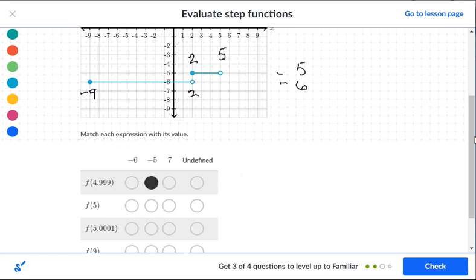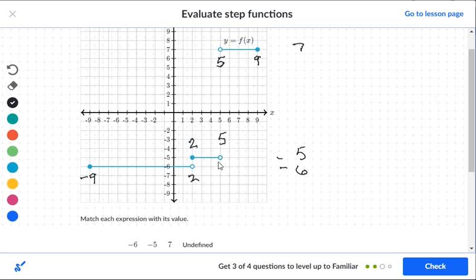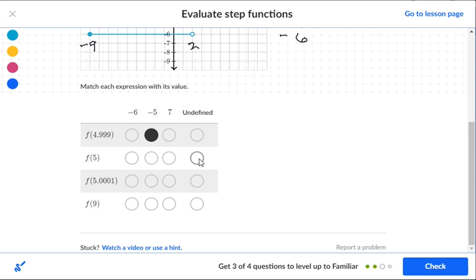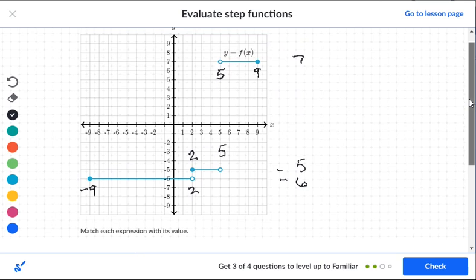For exactly five: the segment at level seven doesn't include five (open circle), and the segment at level negative five also has an open circle at five, so five is not included in any segment — that's undefined. For five point zero zero one: that's just past five. The segment at level negative five stops at five, the negative six segment doesn't reach five, but the segment at level seven goes from just past five all the way to nine, so five point zero zero one is at level seven.